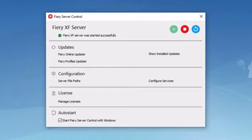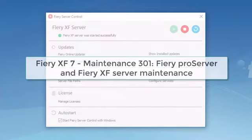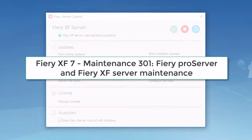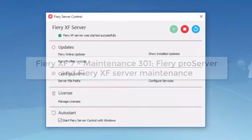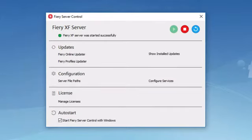Fiery Command Workstation has its own separate update procedure that is explained in the course Maintenance 301, Fiery Pro Server and Fiery XF Server Maintenance. You will no longer find updates that include both the server and client components.